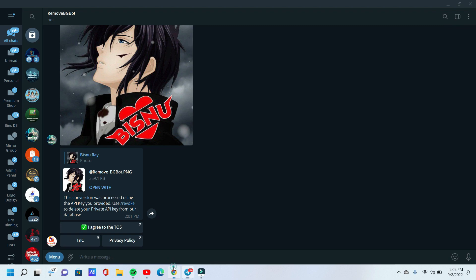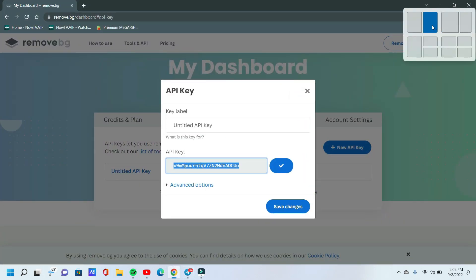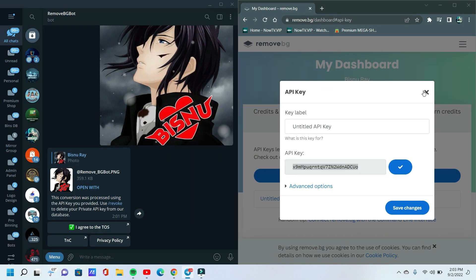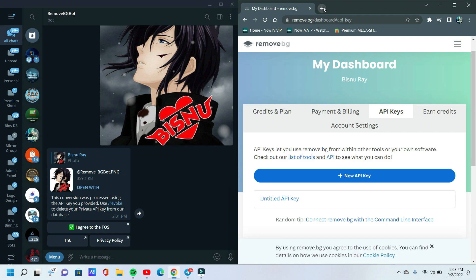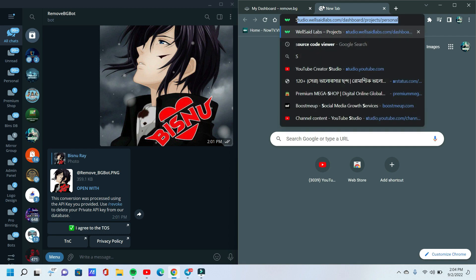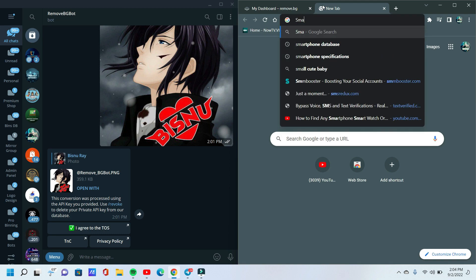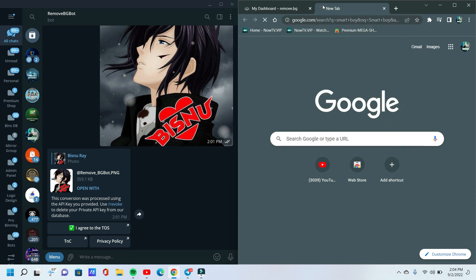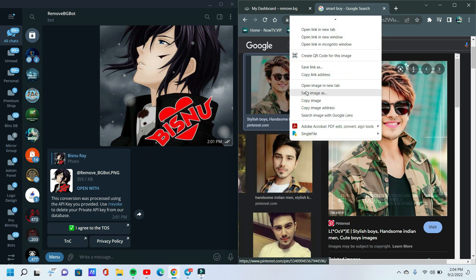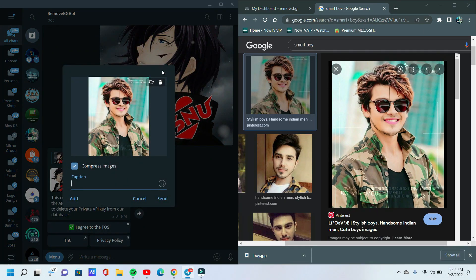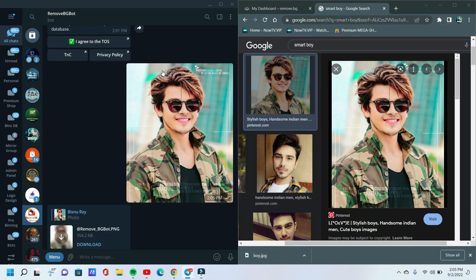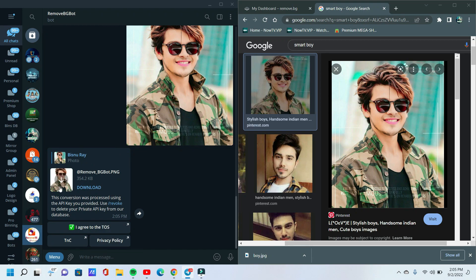What a system, guys! Now I open Google to download some images for background removal. I download this photo and send this image. Just one click and the background is removed!